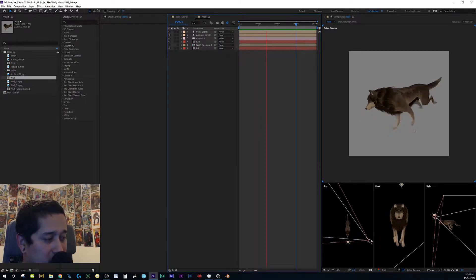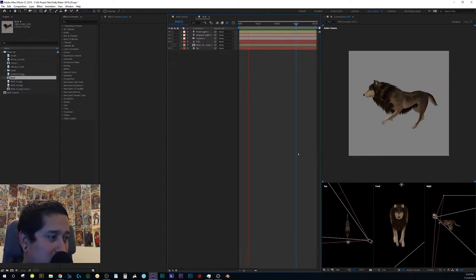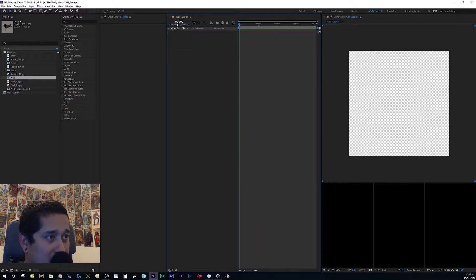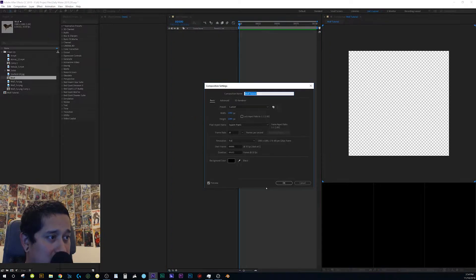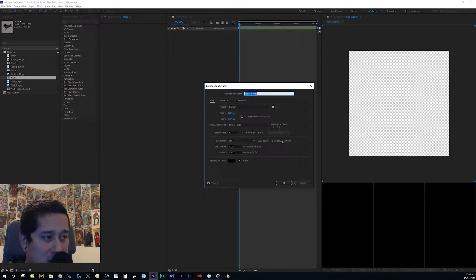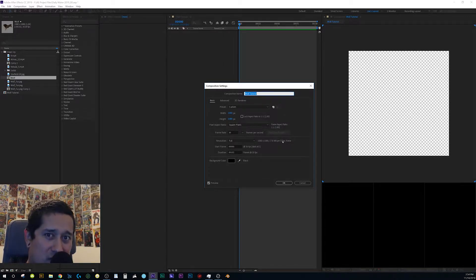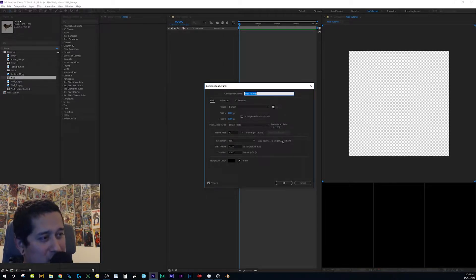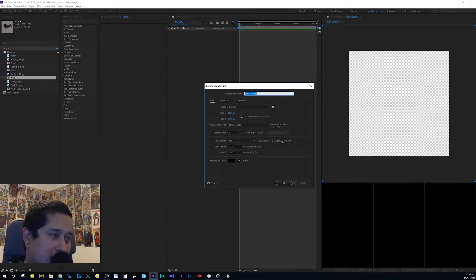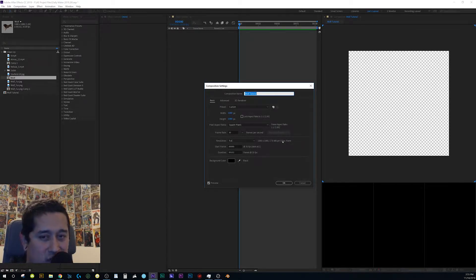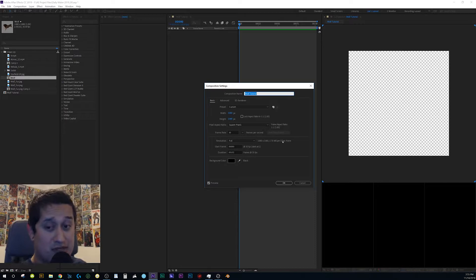Definitely subscribe if you want to see more videos. I already started a new composition — a blank 1080p at 30 frames per second. I do 30fps mainly because I don't like the look of 60fps, and also Instagram caps uploads at 30fps. Less frames means less render time, so it's quicker.